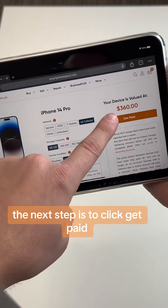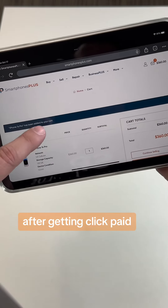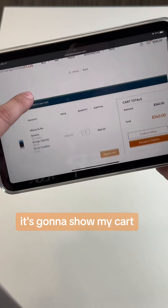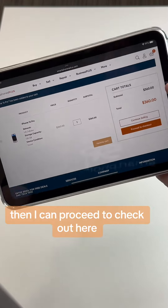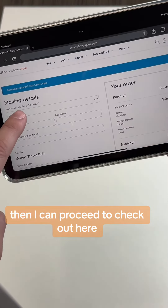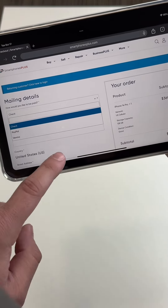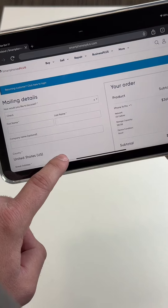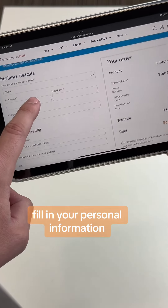The next step is to click Get Paid. After clicking Get Paid, it's gonna show my cart and then I can proceed to checkout. Here you can select how you want to be paid and fill in your personal information.